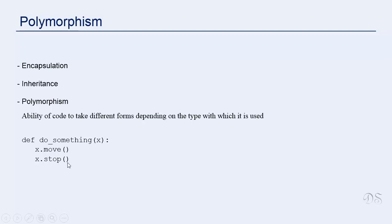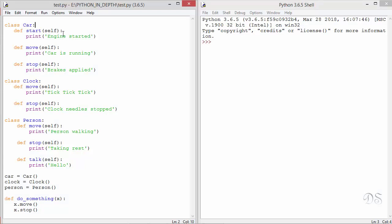Now let's go to idle. We have defined these three classes here. All these three classes have defined the methods move and stop and the implementation is different in each one of them. For this class car, move prints car is running and stop prints brake supplied.